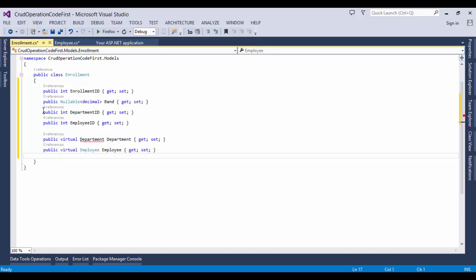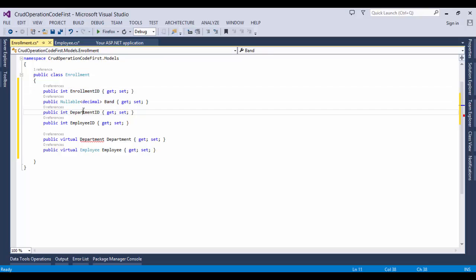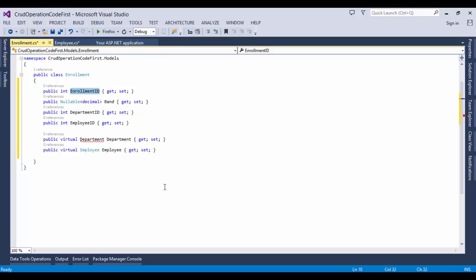In the model folder, create Enrollment.cs and define the properties: EnrollmentID, Band, DepartmentID, EmployeeID, Department, and Employee. The EnrollmentID property will be the primary key. This entity uses the classname ID pattern instead of ID by itself, as you saw in the Employee entity. The EmployeeID property is a foreign key, and the corresponding navigation property is Employee. An Enrollment entity is associated with one Employee entity, so the property can only hold a single Employee entity. The DepartmentID property is a foreign key, and the corresponding navigation property is Department, as Enrollment entity is associated with one Department entity.